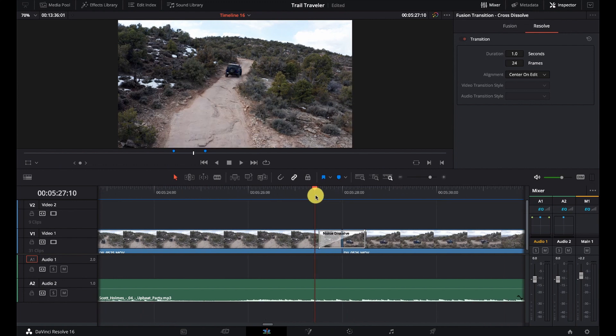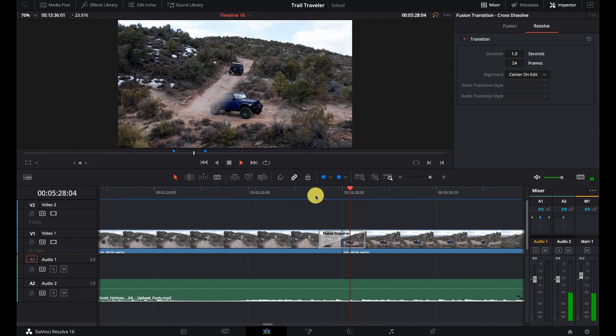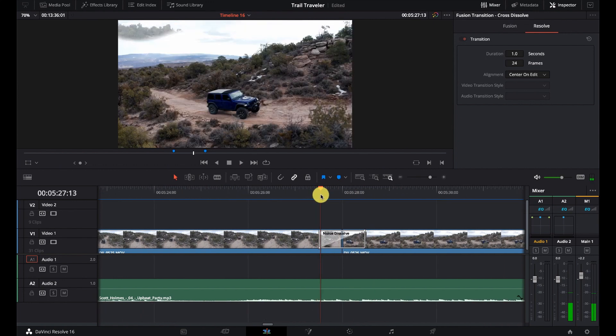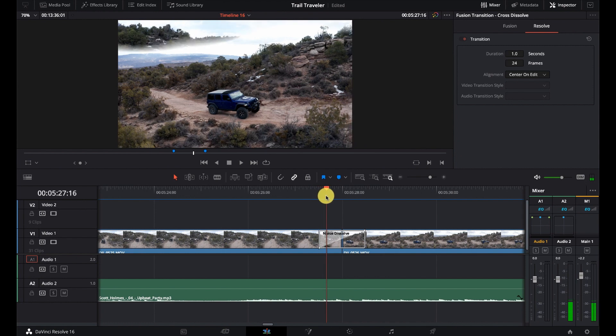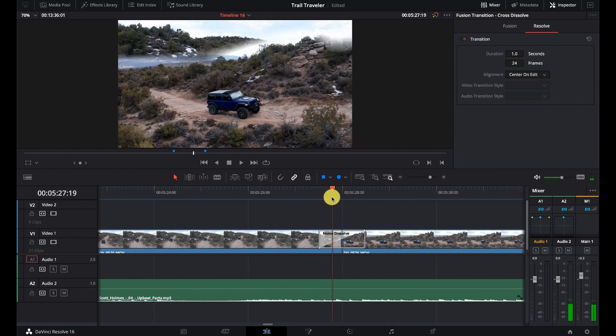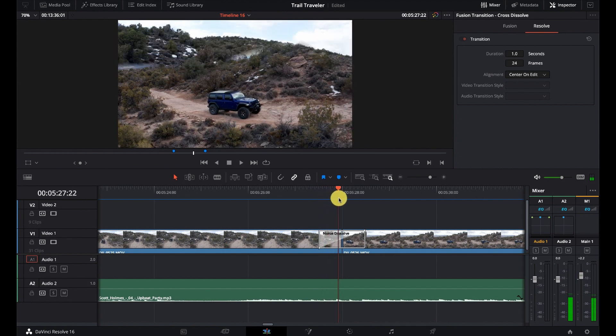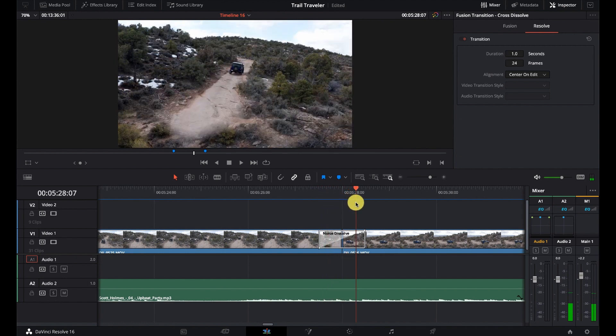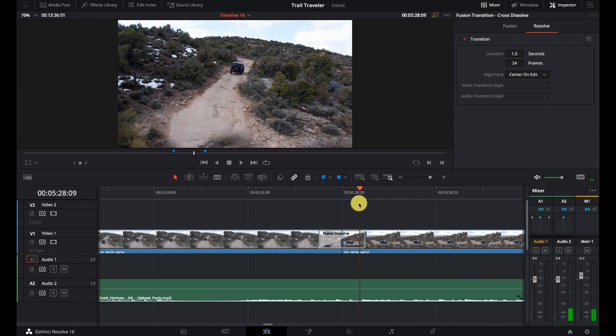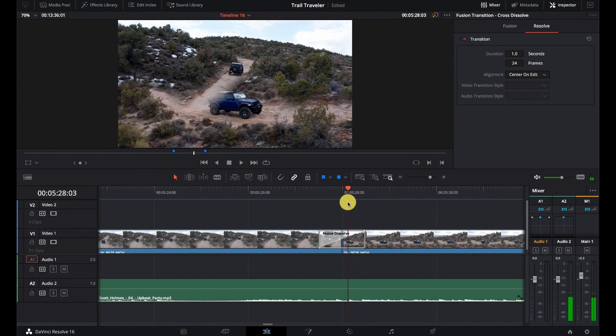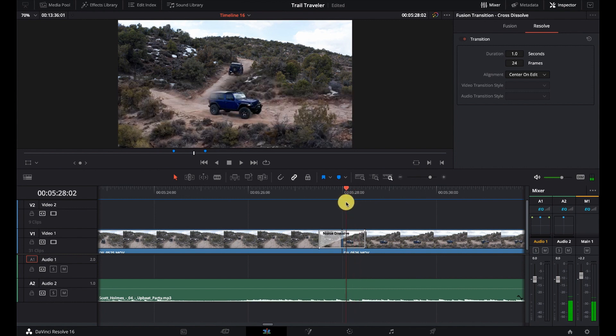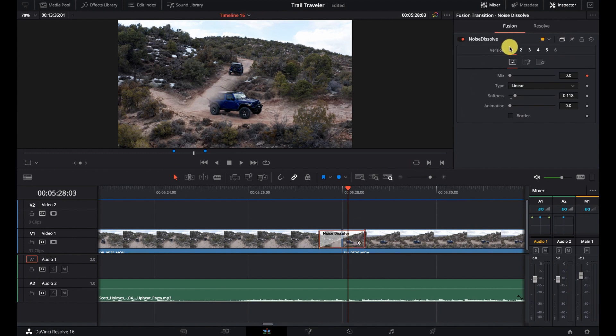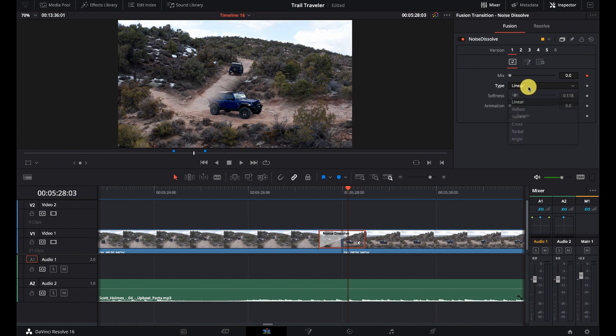And we'll take a look at that one again. So it kind of does this wipe from the top to the bottom. You can kind of see the transition there. And let's make sure we have that one selected. And we can choose what type it is, the softness, and the amount of animation, and whether it has a border.